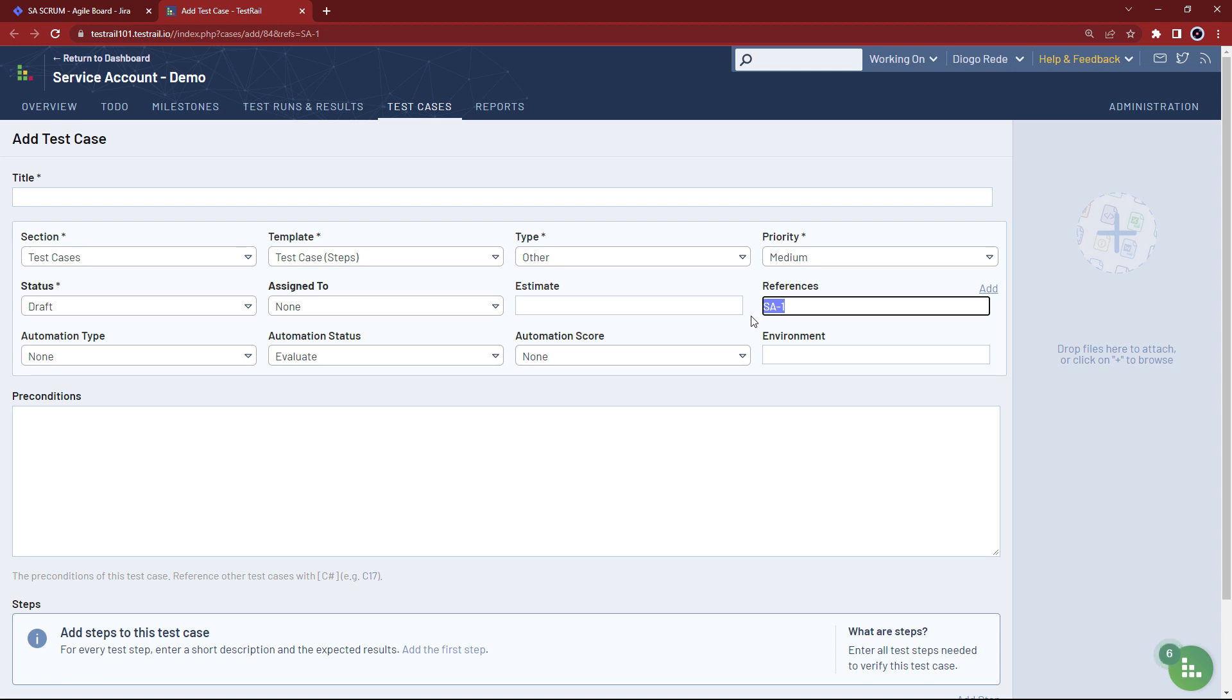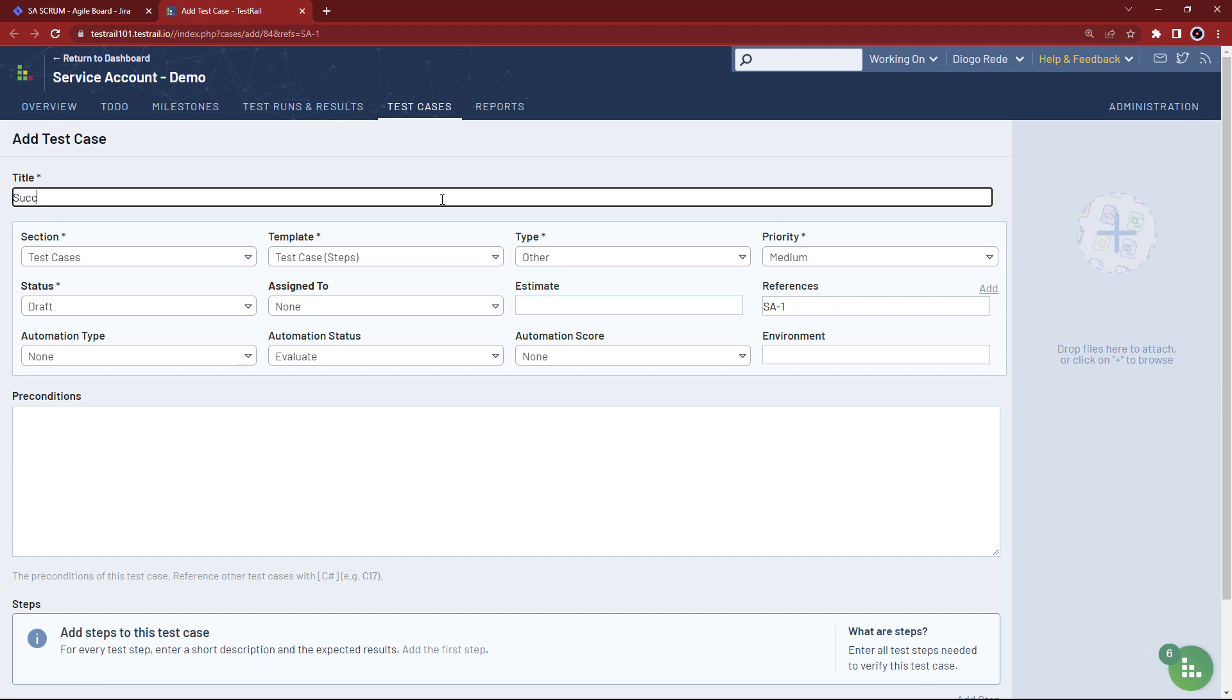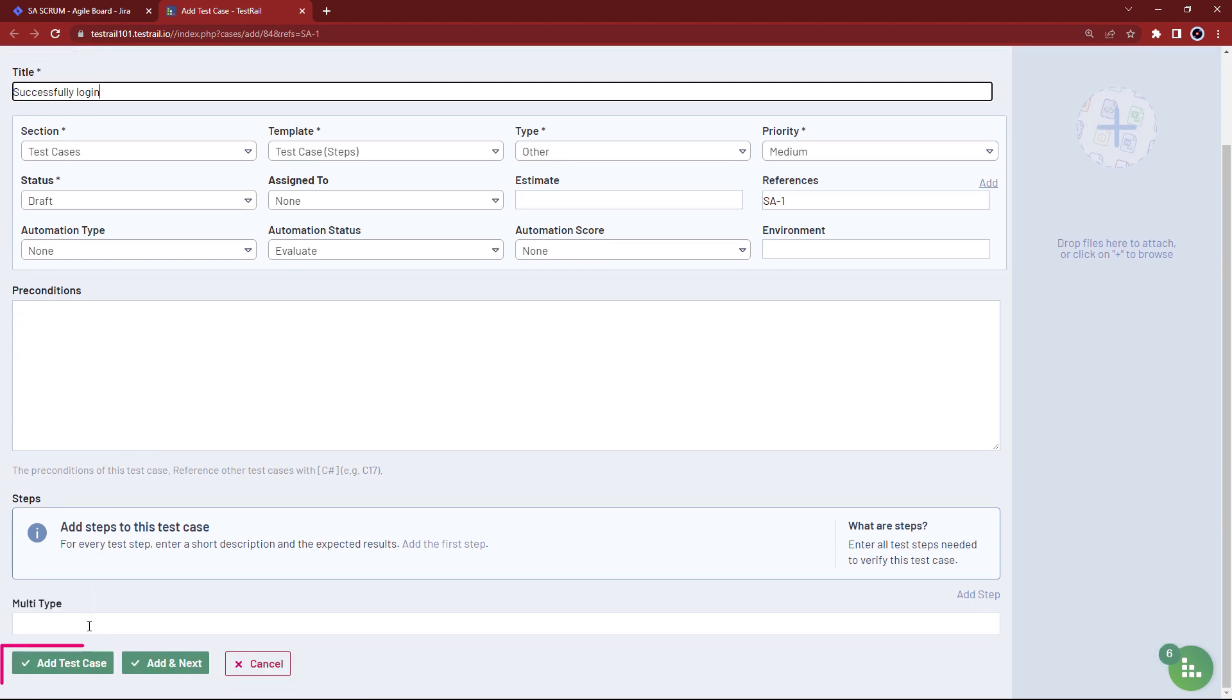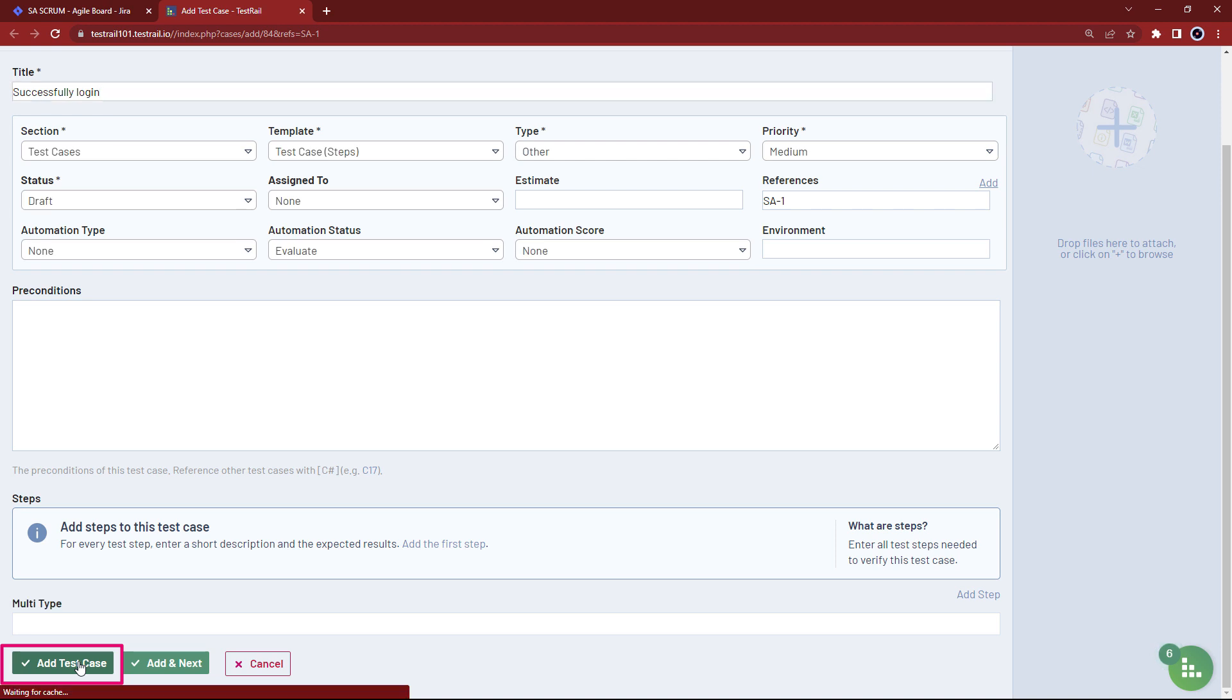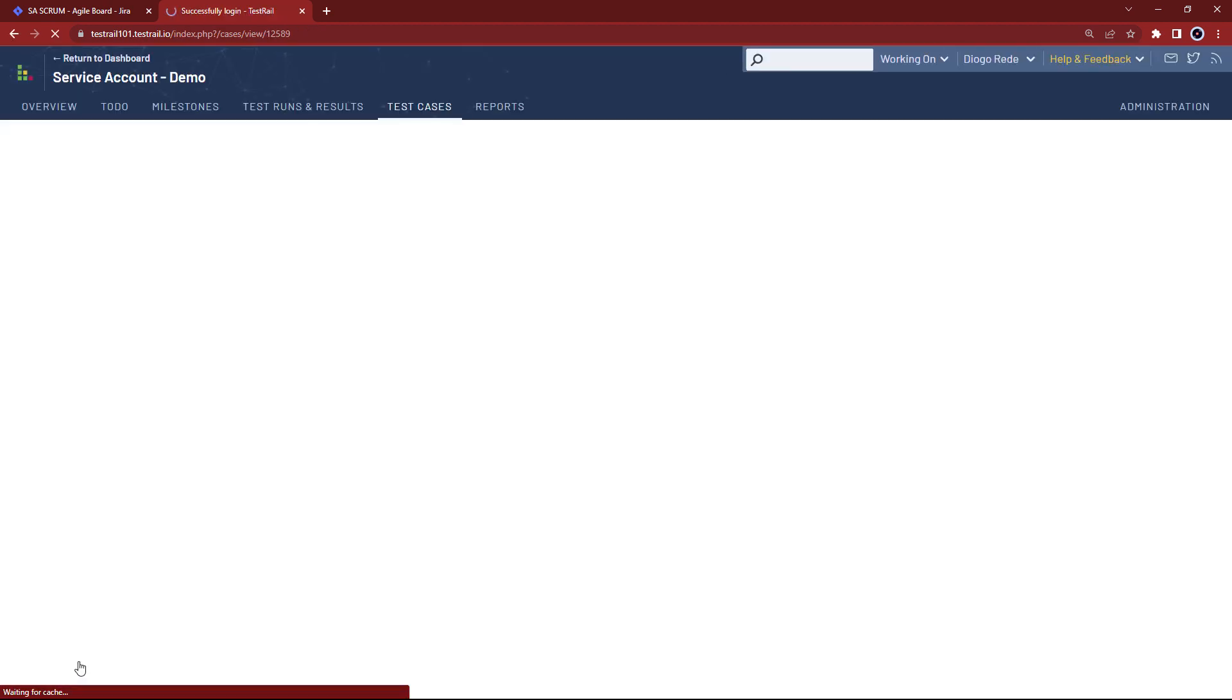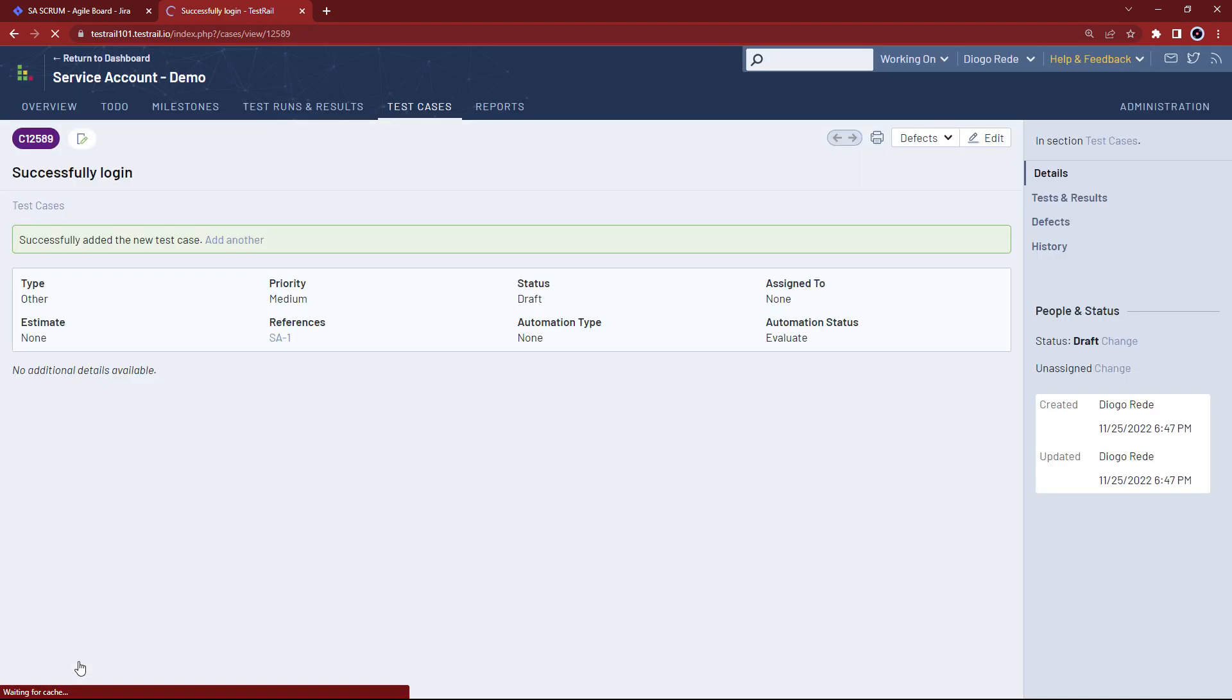We can name this first test successfully login and we can deal with the details later. Let's immediately save it by clicking add test case. By doing so, we can see the test case details in read only mode.